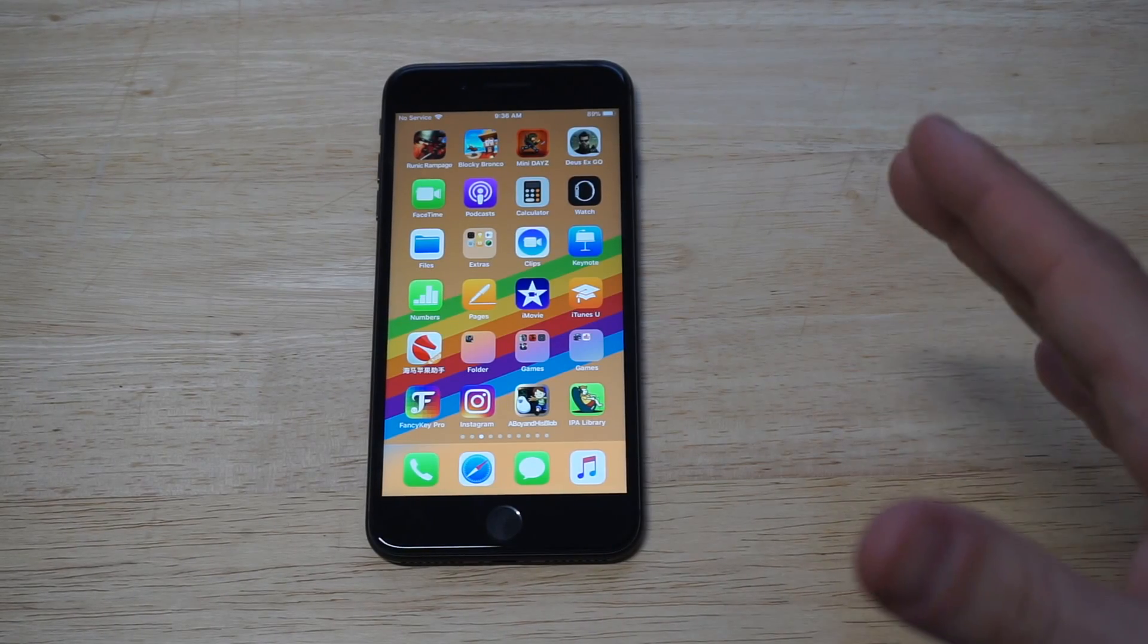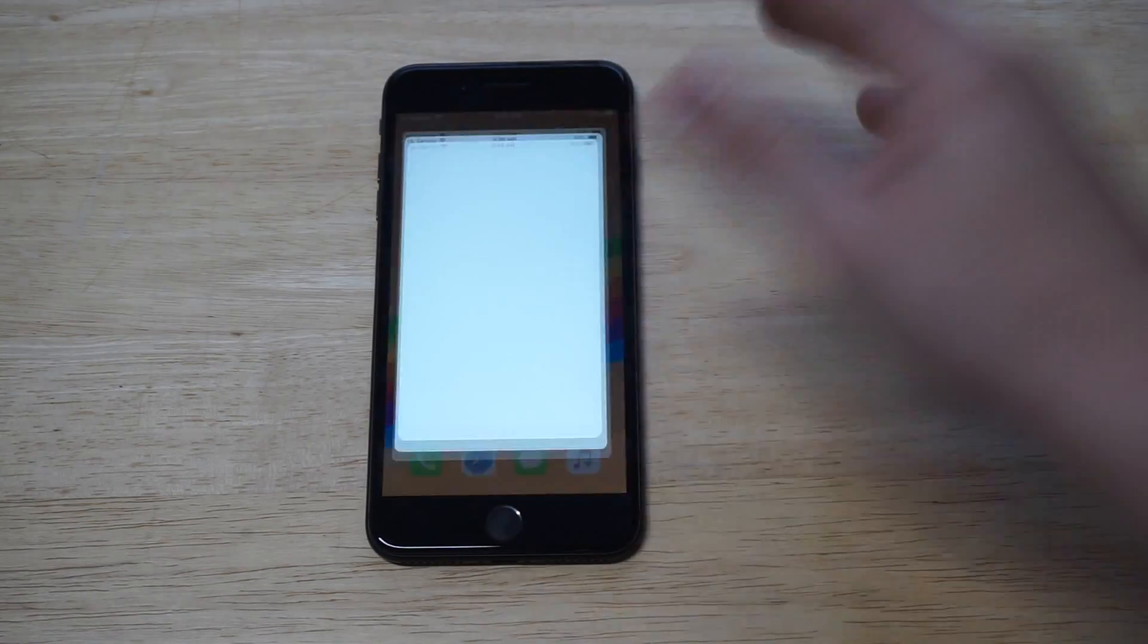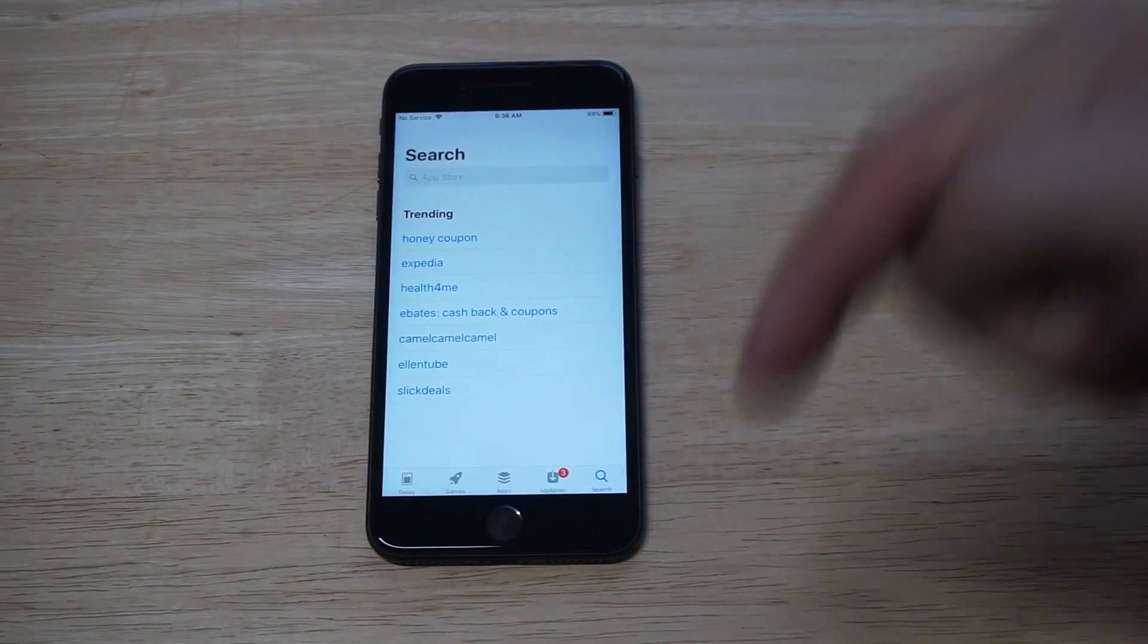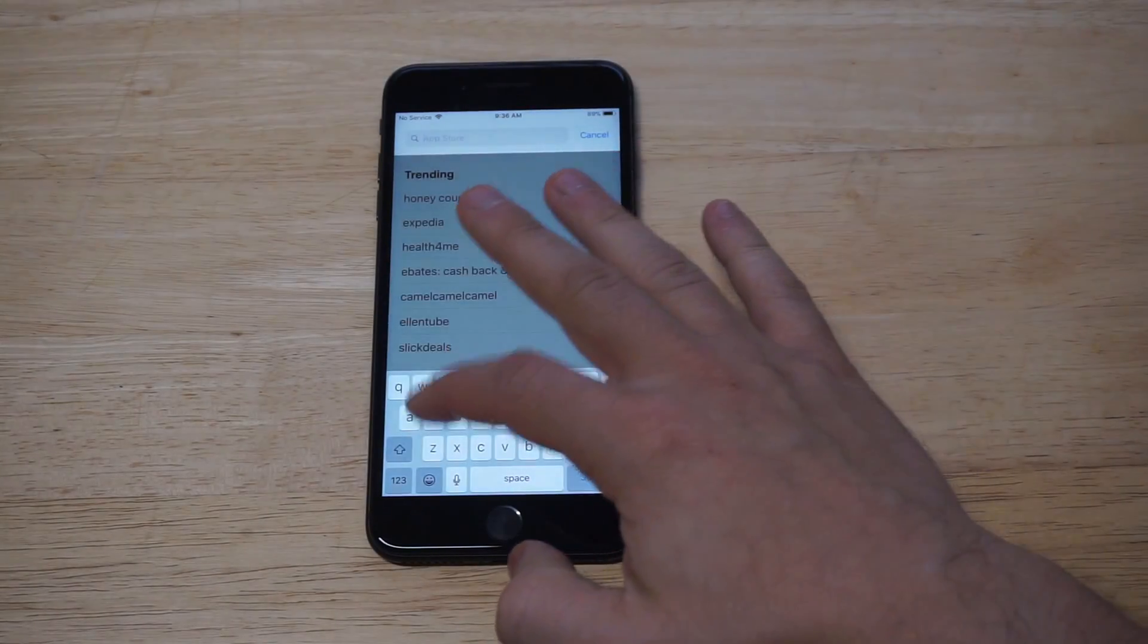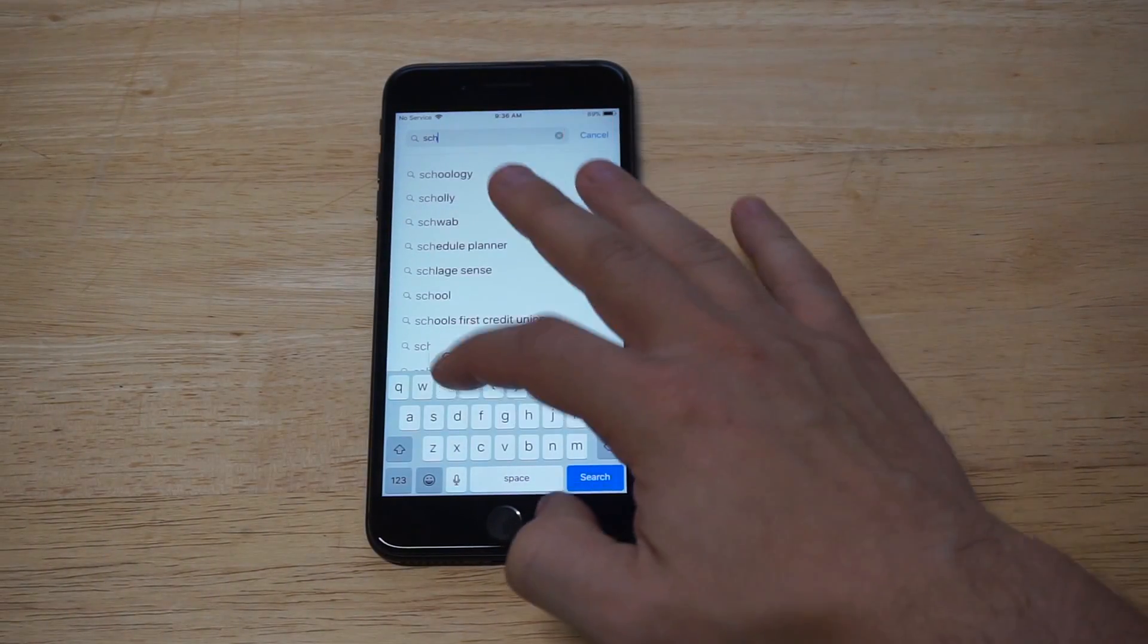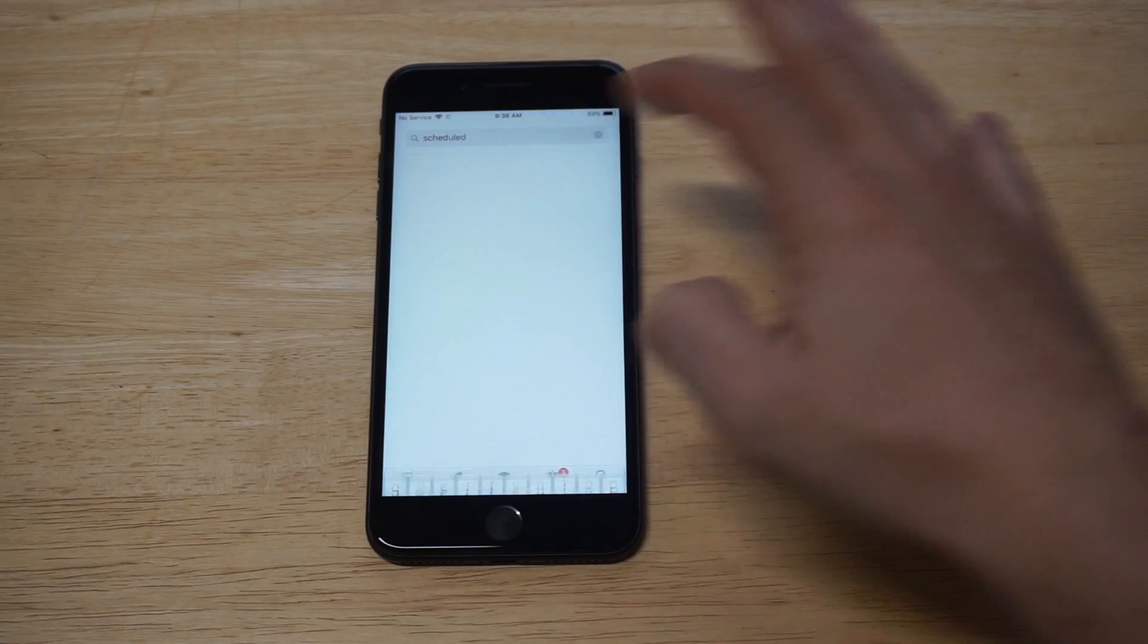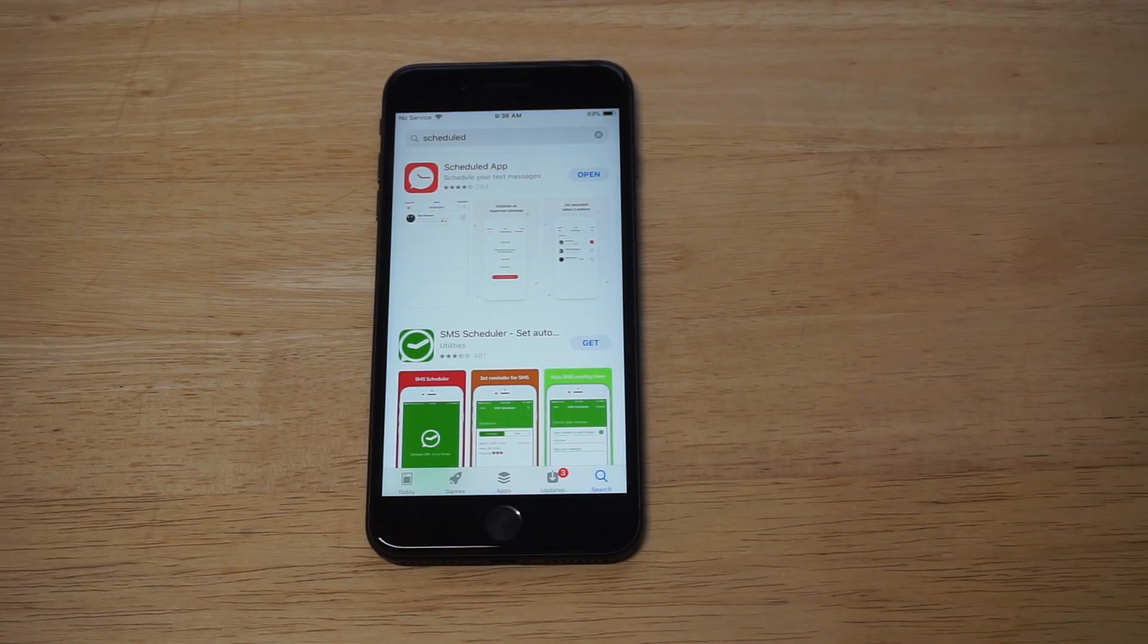And it's all possible with an app that I'm going to show you. I'll leave a link in the description for it if you just want to click the link, but it is free to install. So let's check it out. It's called Scheduled.